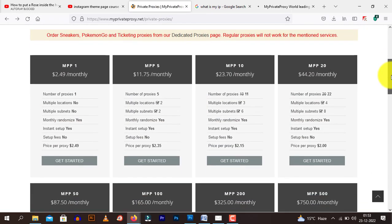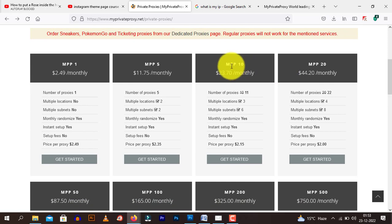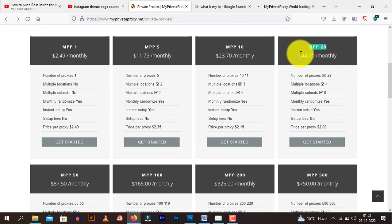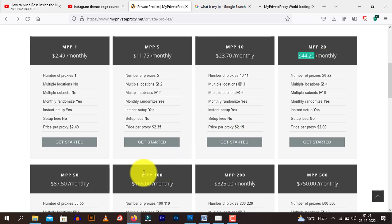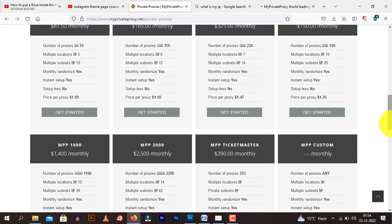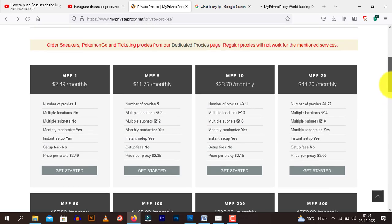Now you can choose 10 proxies, 20 proxies. This will cost you $44.2 monthly. 100 proxies will cost you $165. And so on and so forth. Ideally, I recommend choosing between 20 proxies for starters.